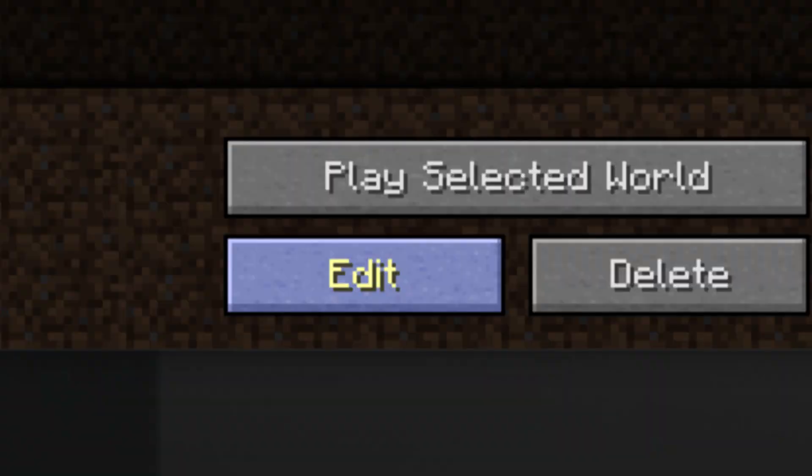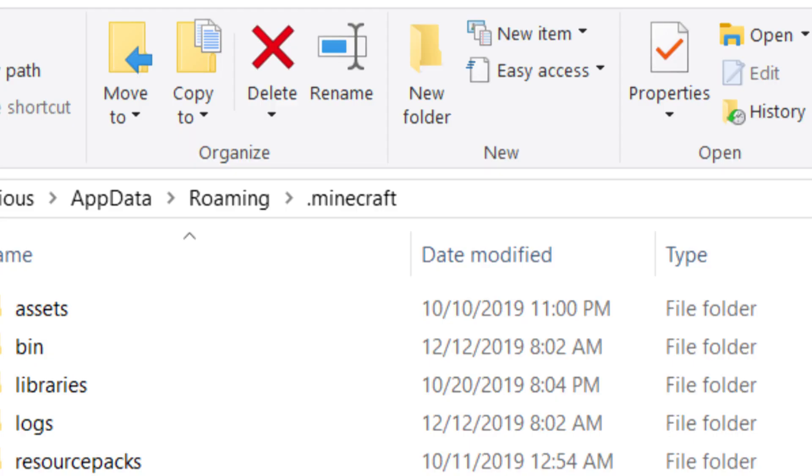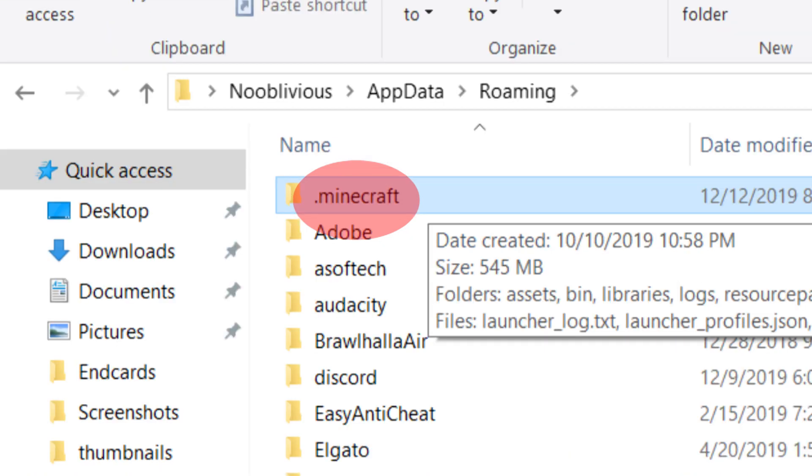When you do that, go to Open Folder and it will show you where your files are. Drag that folder or copy it, your choice, onto your desktop. It's probably going to be called .Minecraft.